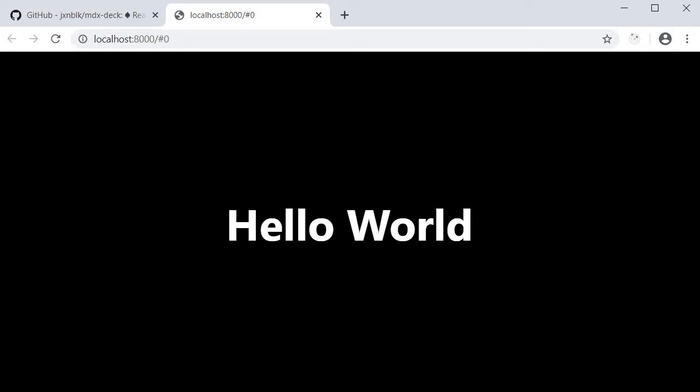So as you can see in just a few minutes we have created our presentation. Now of course I'm sure this is not enough to sell you on the package. So let's go over what else is possible with this library.